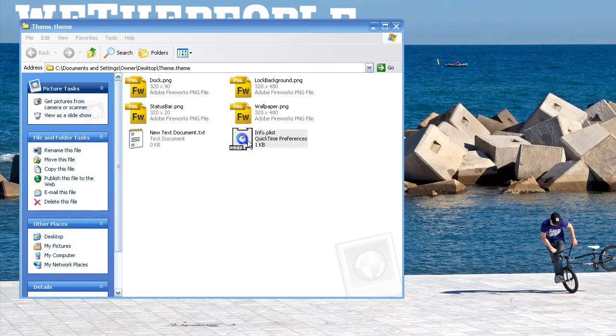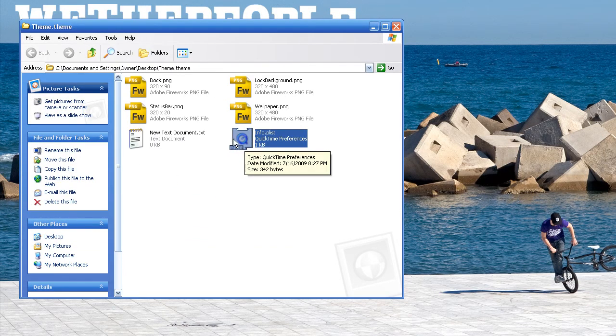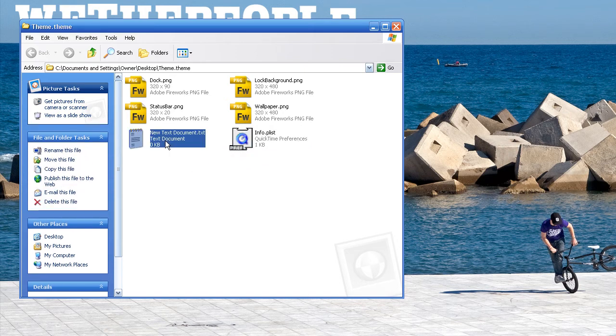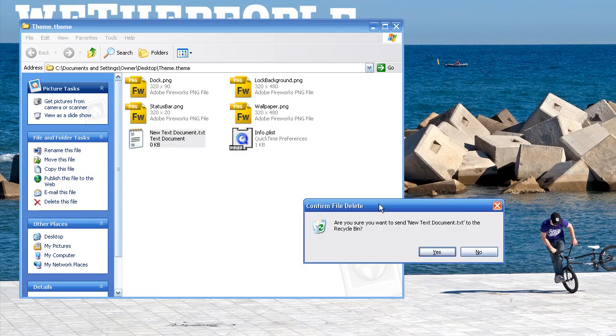And there it is. You should get the little quick time symbol with pref under there, and you can just delete this one.